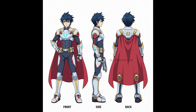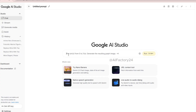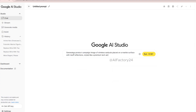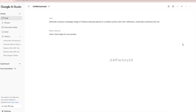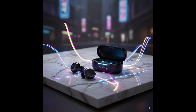And for advertising, you might prompt: generate a product campaign image of wireless earbuds placed on a marble surface with neon reflections, styled like a premium tech ad. With Nanobanana, turning ideas into polished designs, showcases, and ads has never been this fast.